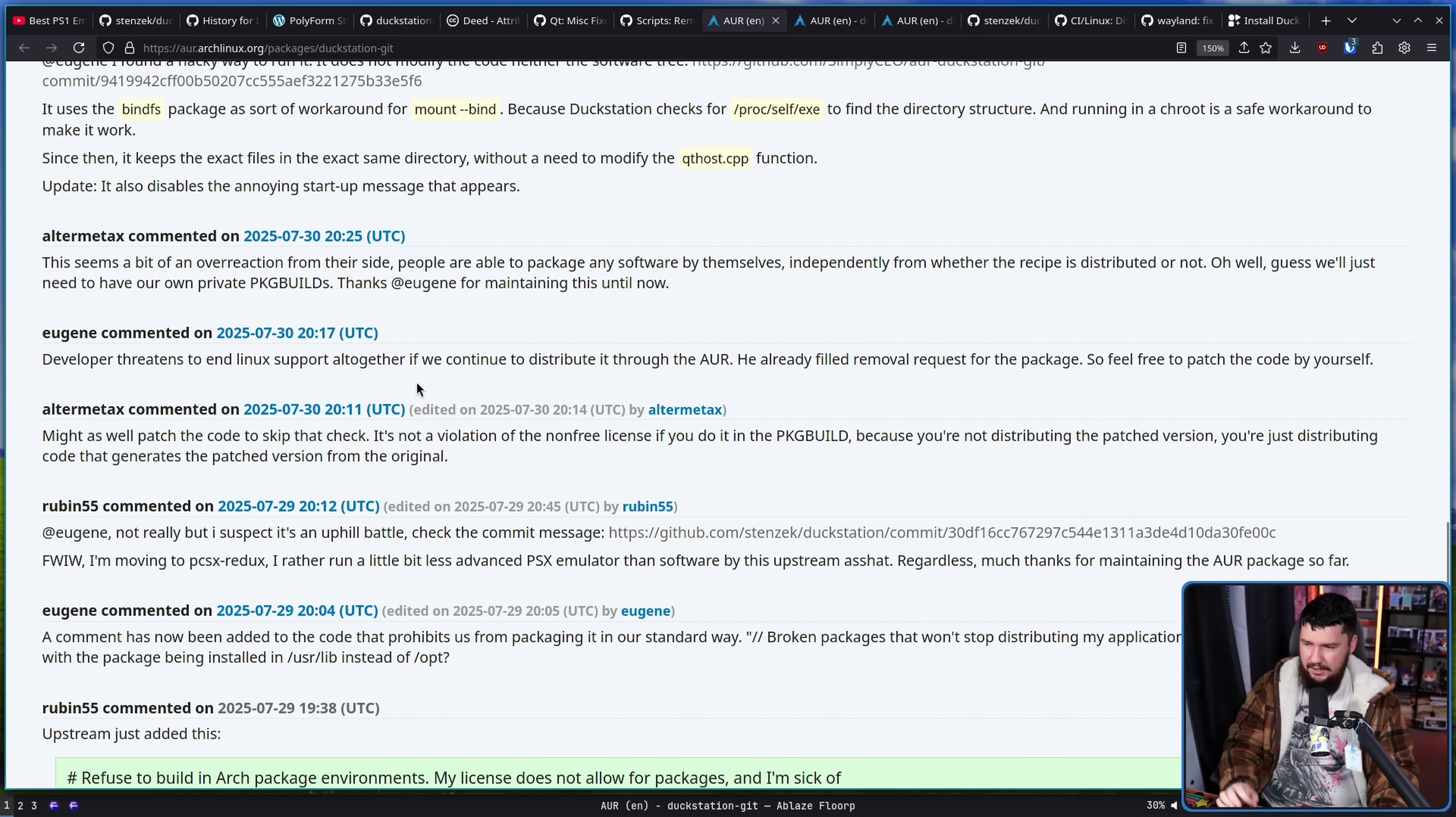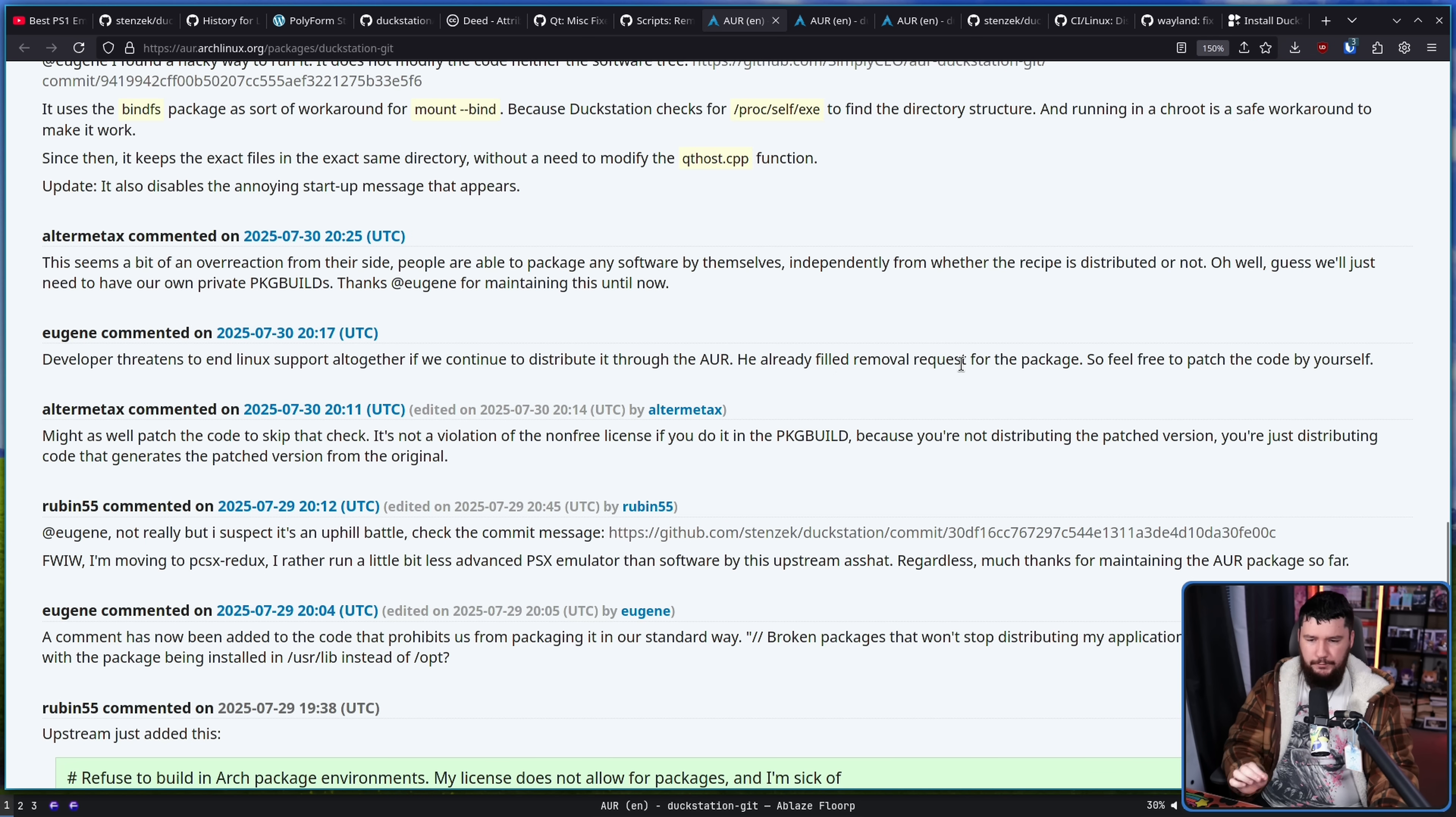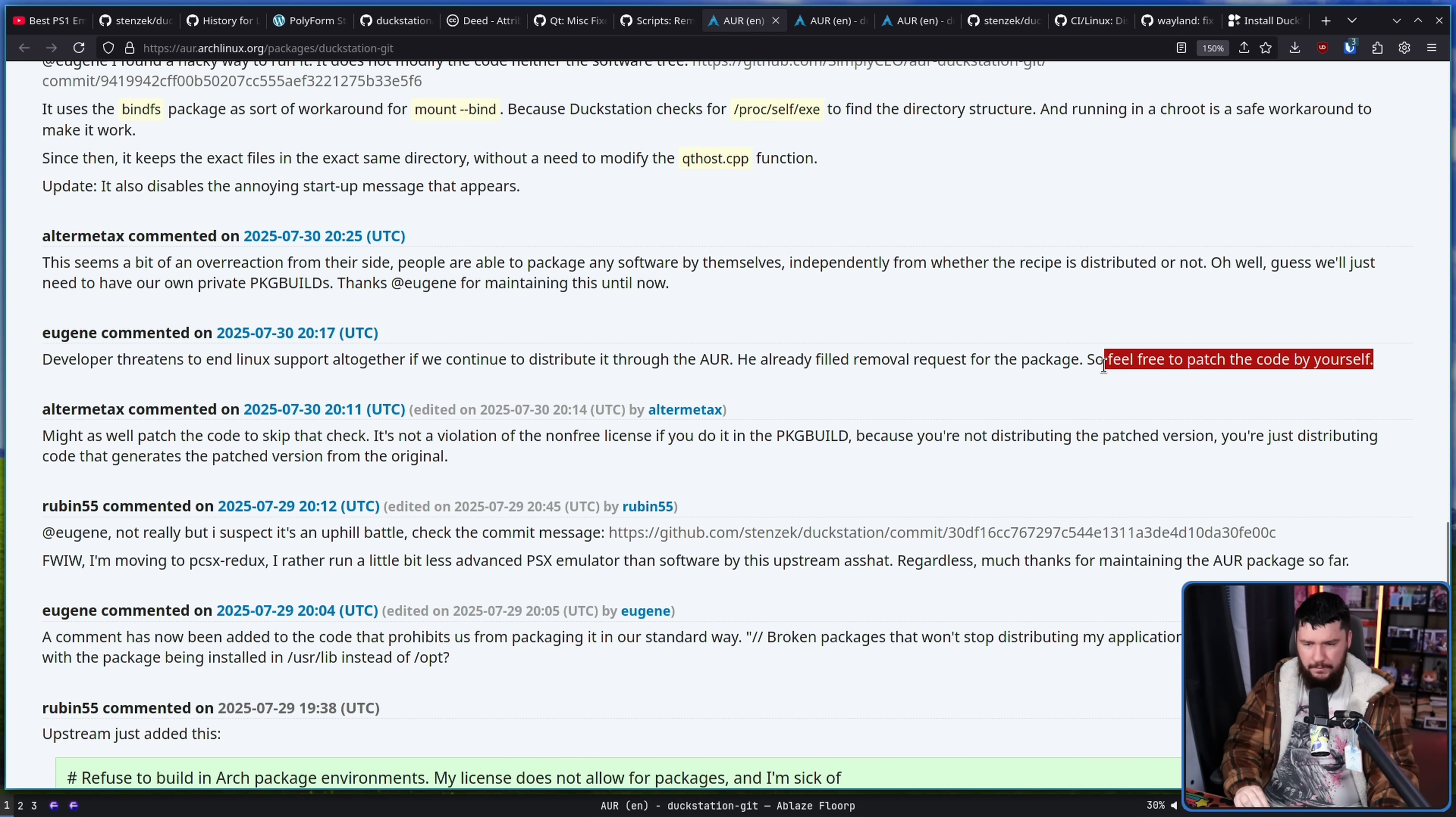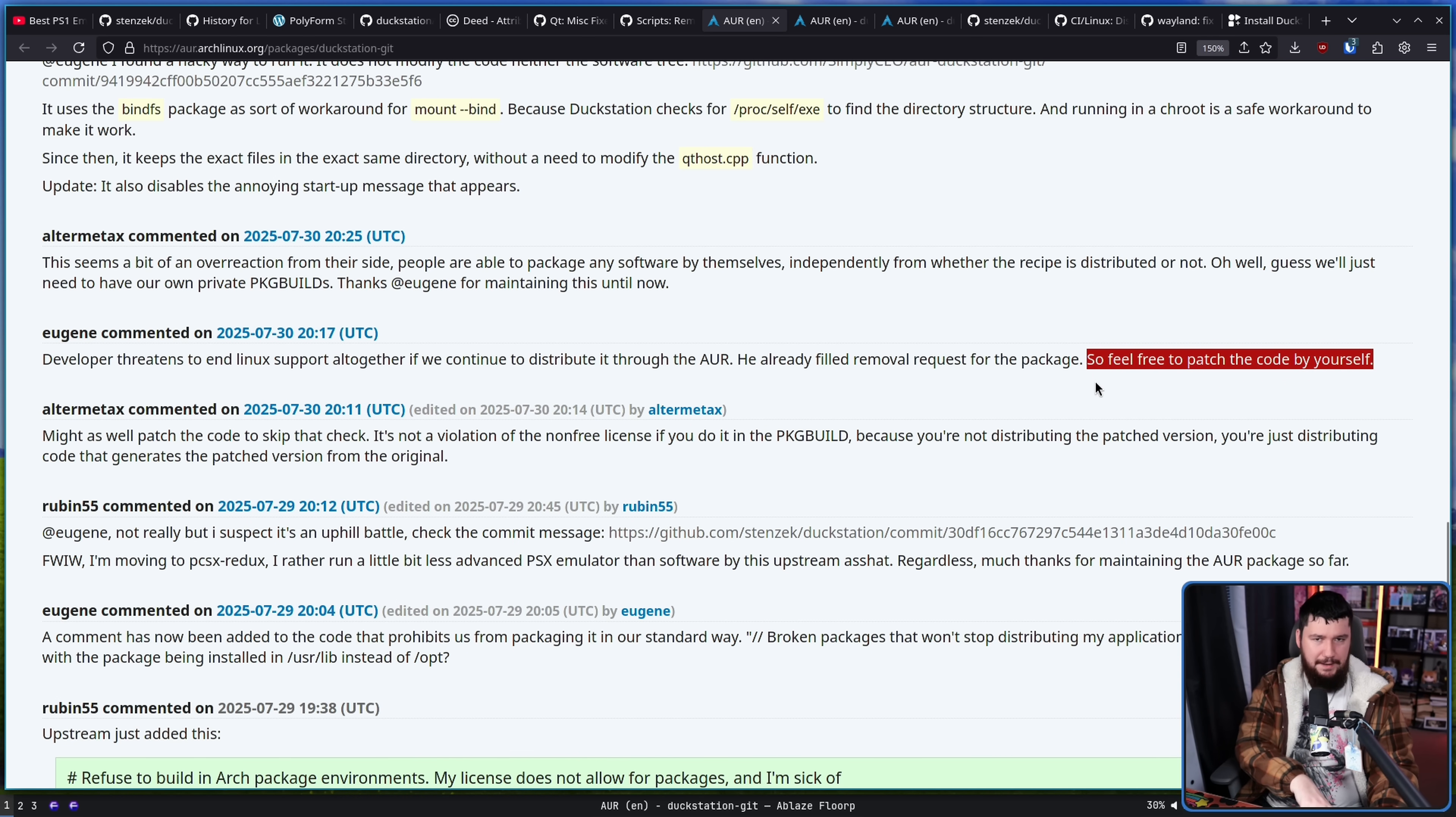And here is Eugene again. Developer threatens to end Linux support altogether if continue to distribute it through the AUR. He already filed removal requests for the package, so feel free to patch by yourself. So it seems like Eugene is not really interested in continuing to maintain the package.